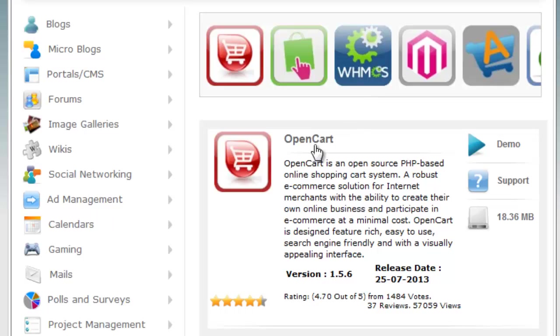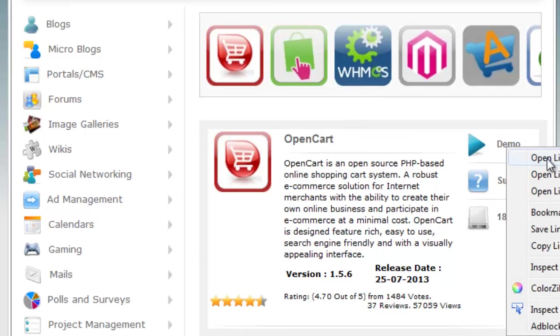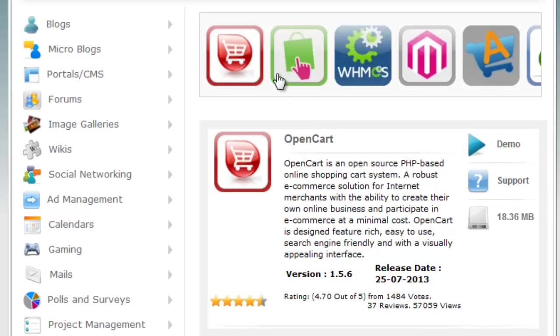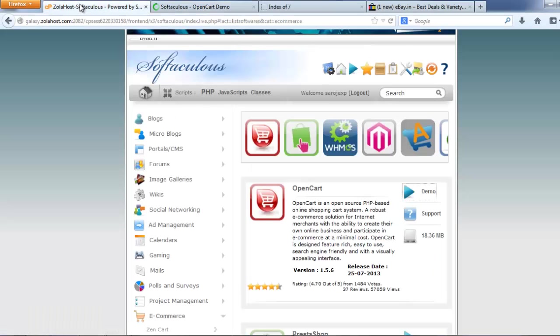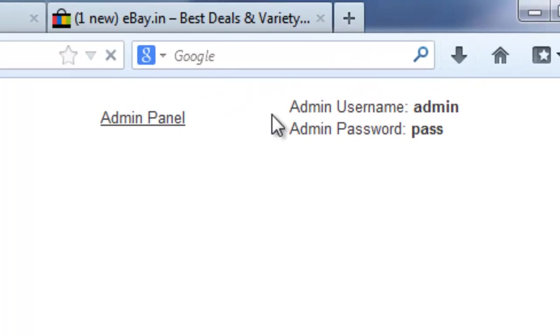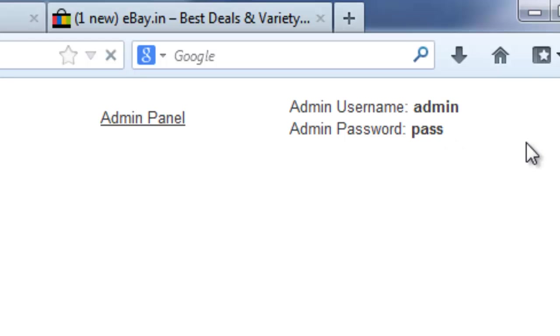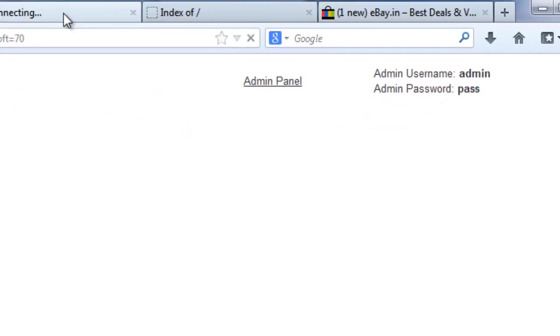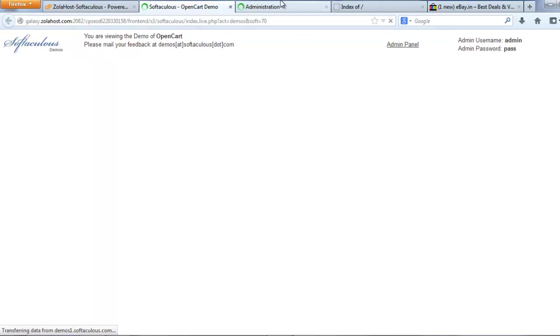First check the demo of OpenCart. Open this link in a new tab. Here is the admin panel also available, with an admin username and password. You can check the admin. You can check everything before you install the script.